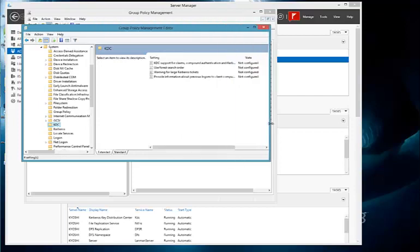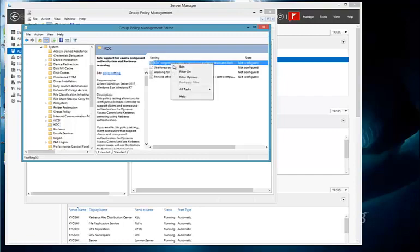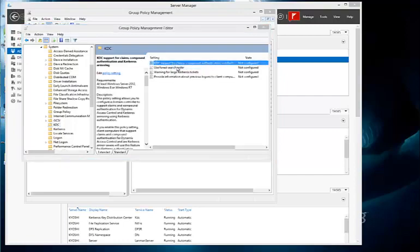And under KDC is the particular policy that we are interested in, which is KDC support for claims, compound authentication, and Kerberos Armoring. So let's edit this policy.